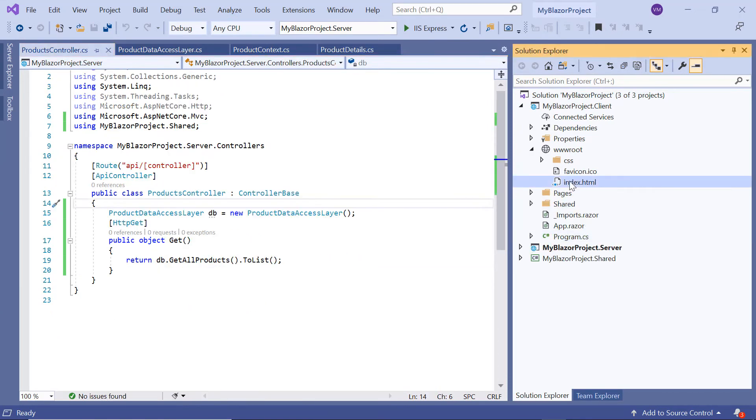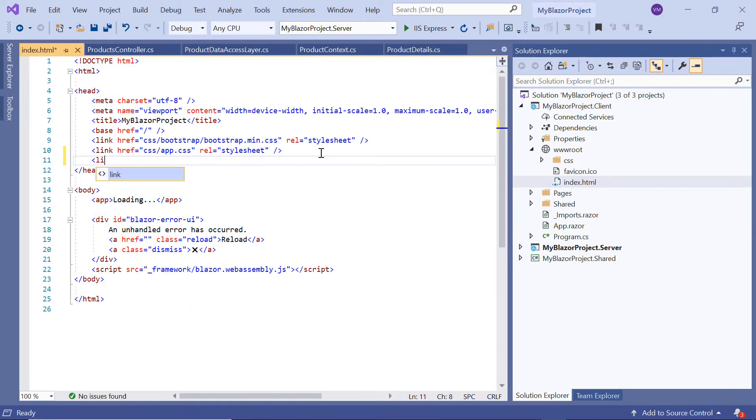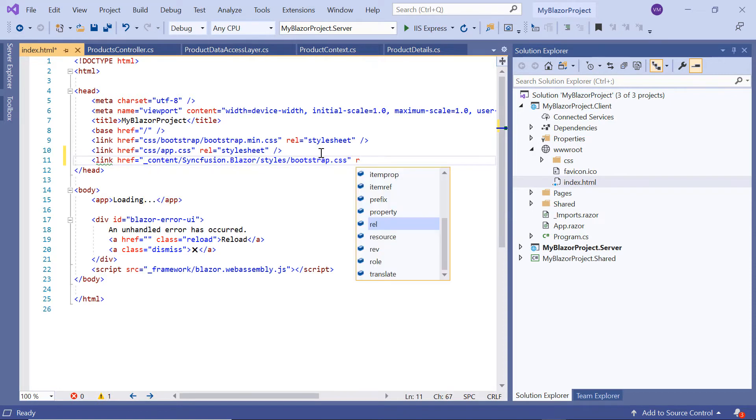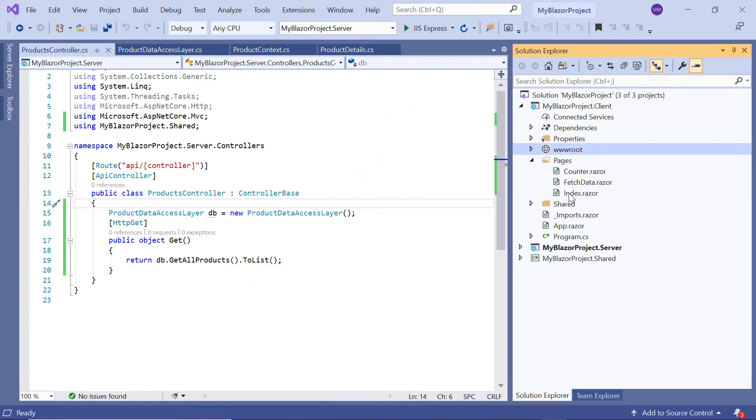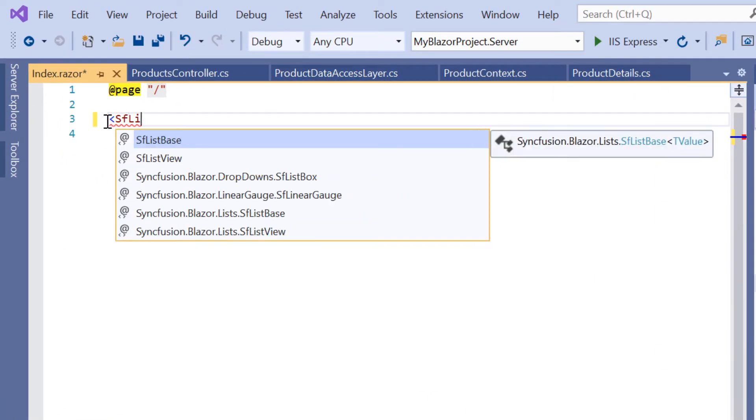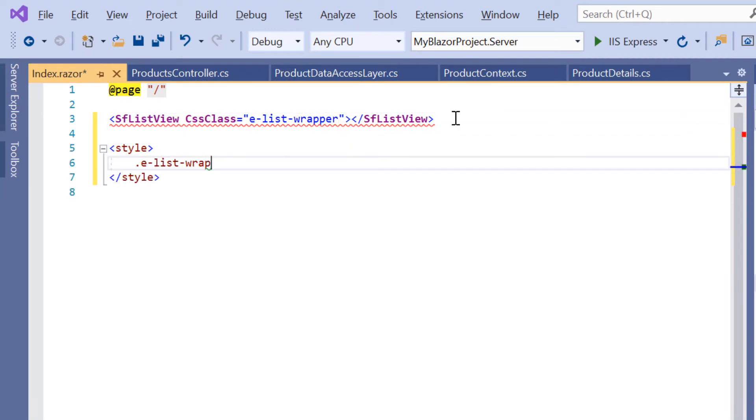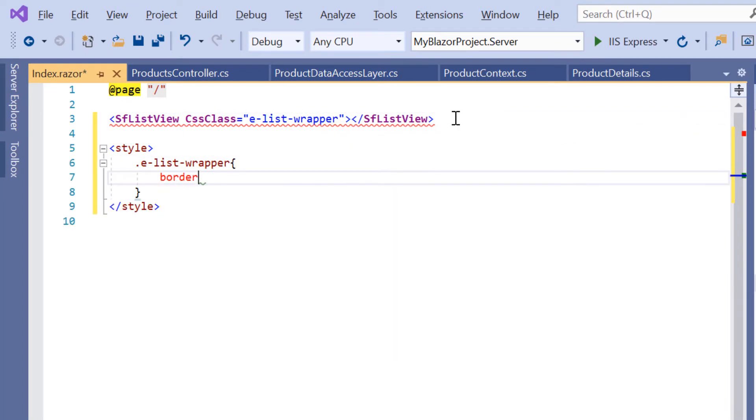In index.html page, I reference the CSS style from the installed Syncfusion Blazor package. Then I add the SfListView tag and set CSS class to list-wrapper with border styles to align the ListView component in the output page.